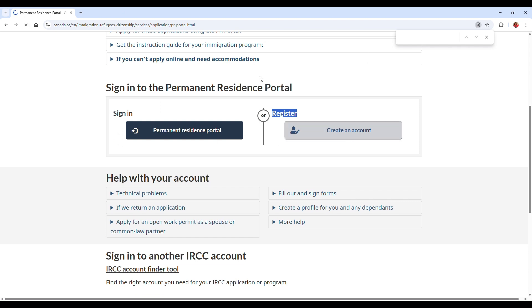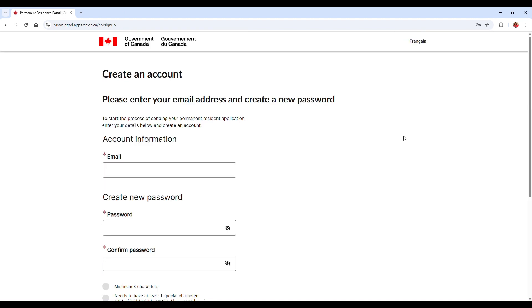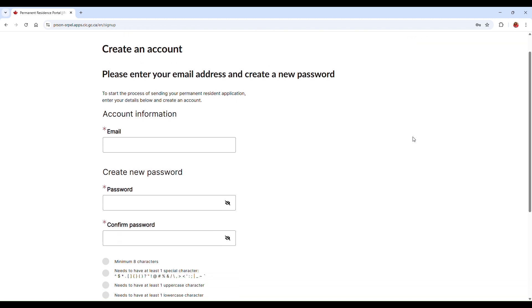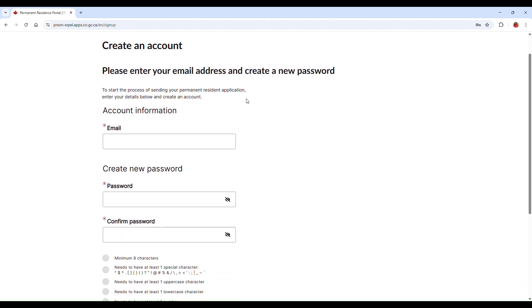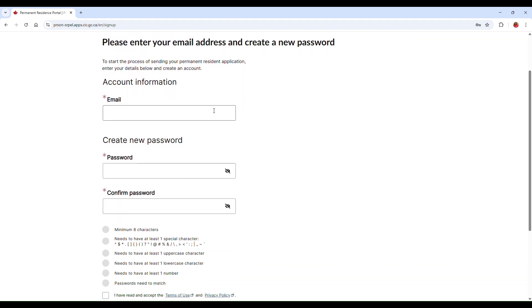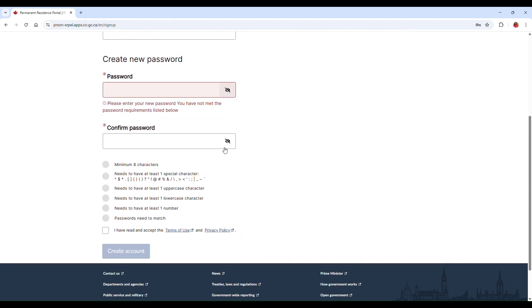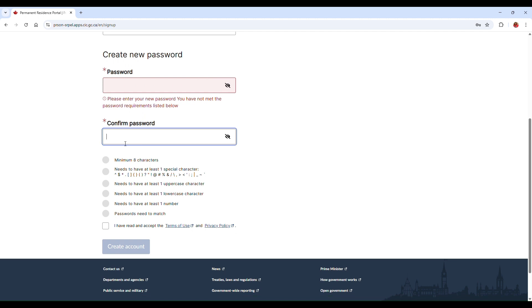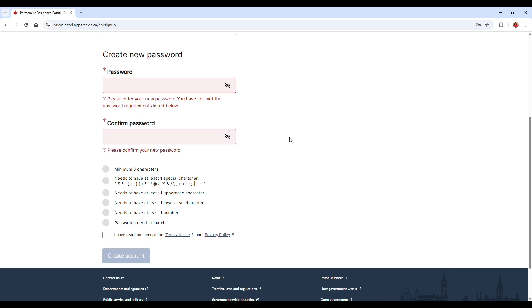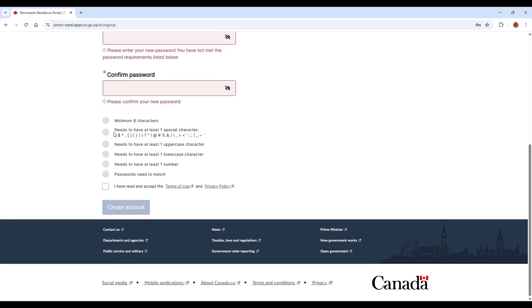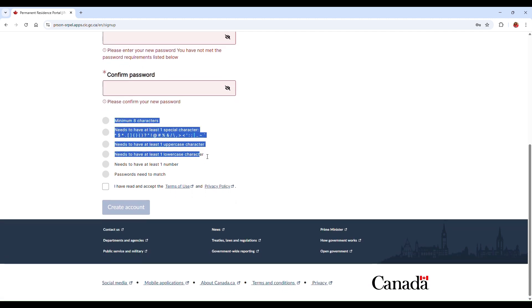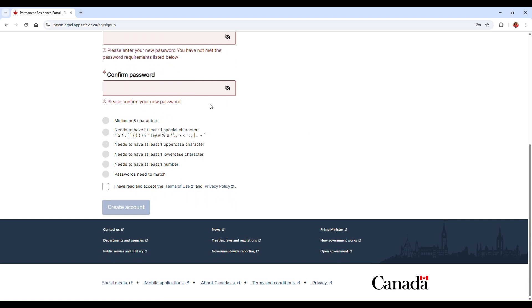So we're going to go ahead and click on Create an Account. Once I click on Create an Account, it's going to provide you with all the information you're going to be filling out here, such as your email. You're going to go ahead and create a password and also confirm your password. And there's a checklist here for your password. It's saying that you have to have a minimum of eight characters and it also needs at least one special character.